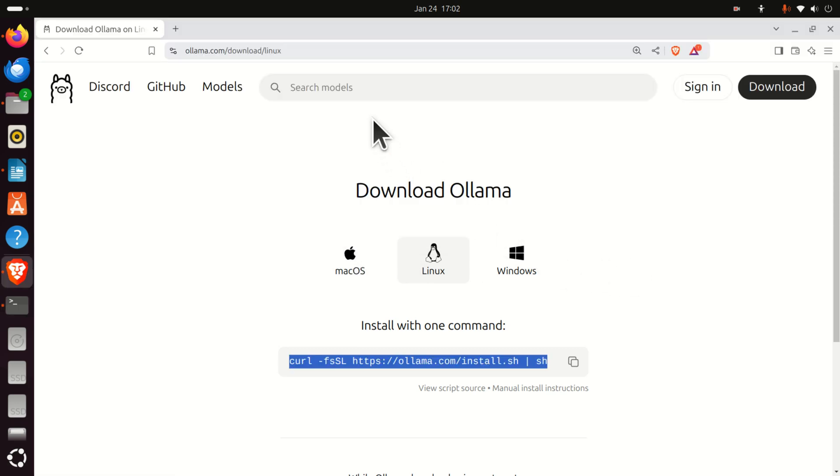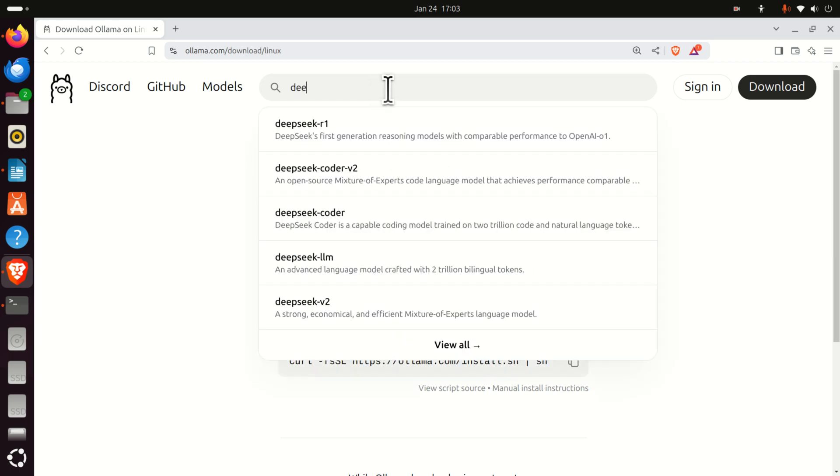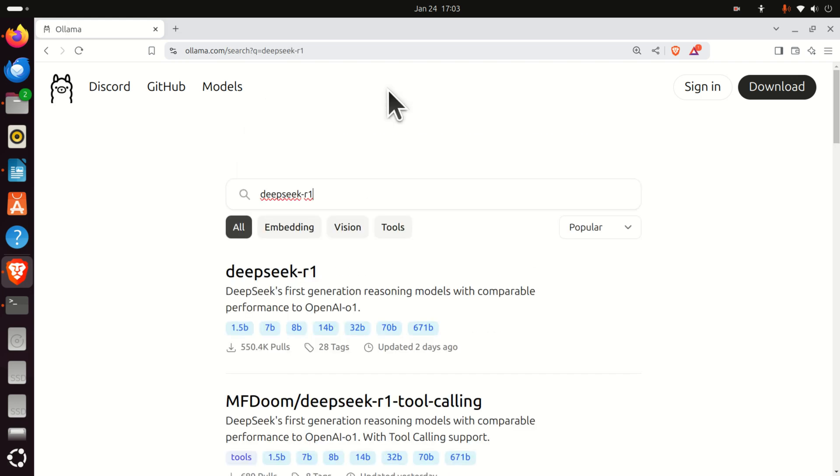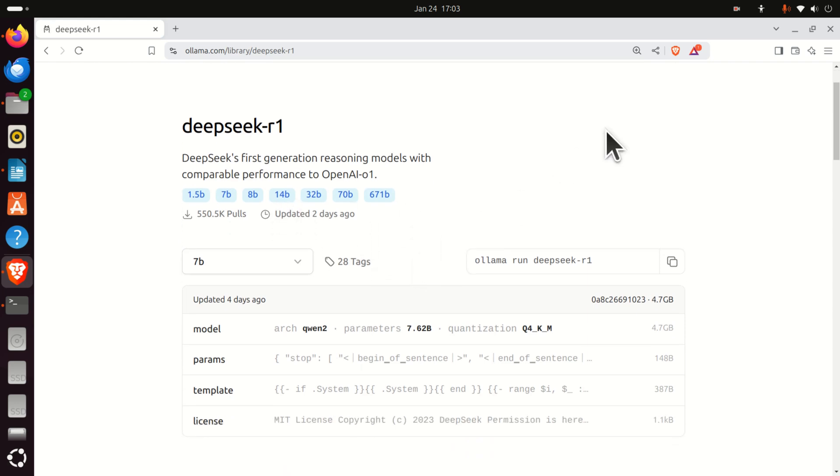The next step is to download the DeepSeek R1 model. To do that, click here and search for DeepSeek-R1. And then, over here at the top, click on the first link, and let's explain what is provided over here. First of all, you can see these models over here.